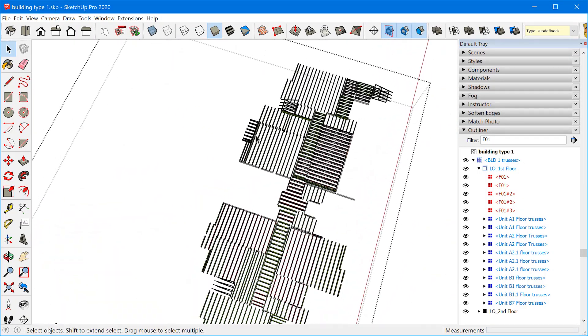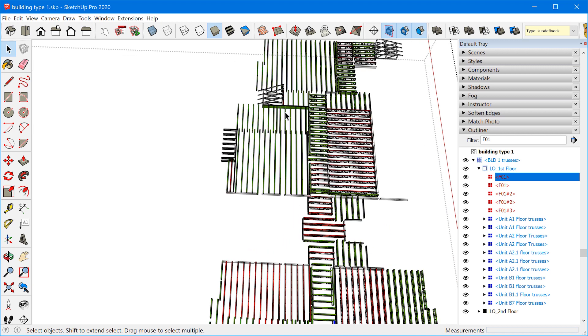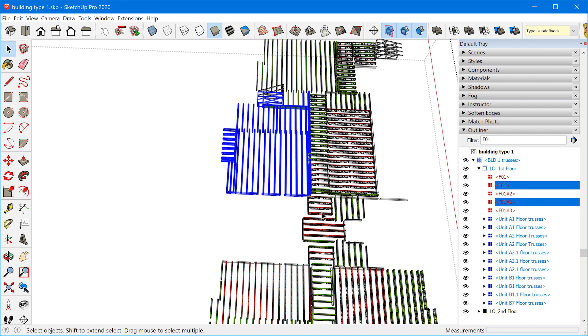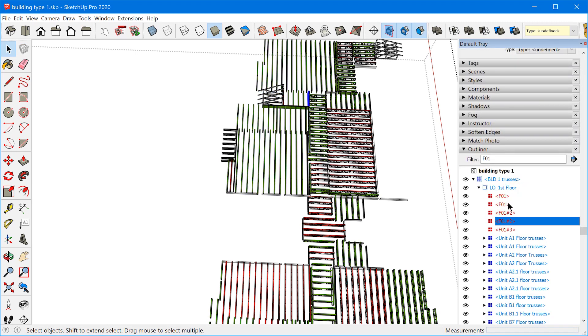What if you want to search a specific area of your model for a specific object? For example, let's say I knew there was an F01 truss somewhere over here. All you need to do is drag a selection over the area that you want to search. Because the outliner is still filtering for those objects, it will highlight the objects that are within that selection. So now I know which ones fall within that area — you can easily find objects by filtering in the outliner and then drawing a selection over the area you want to search.